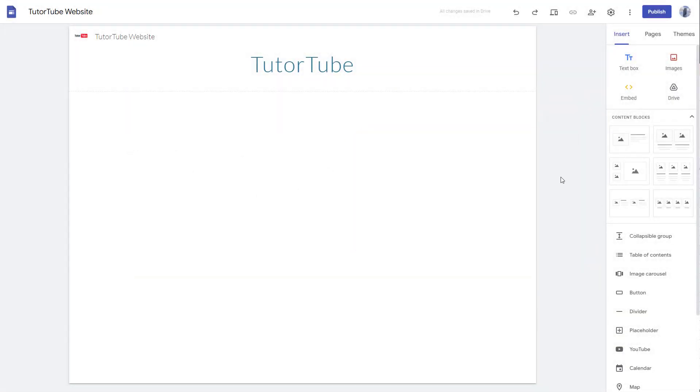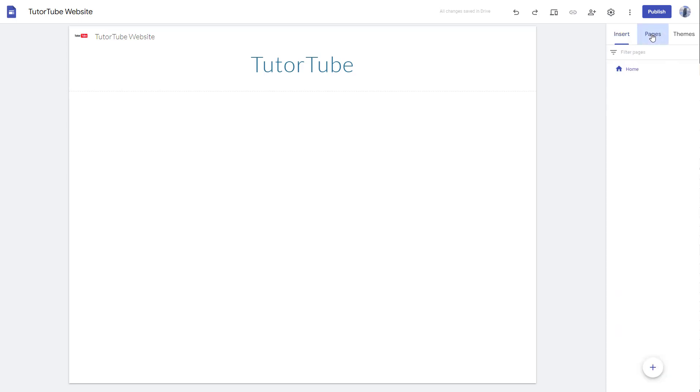A website is usually made out of multiple web pages, and to add multiple web pages you can go on to the pages section right here.